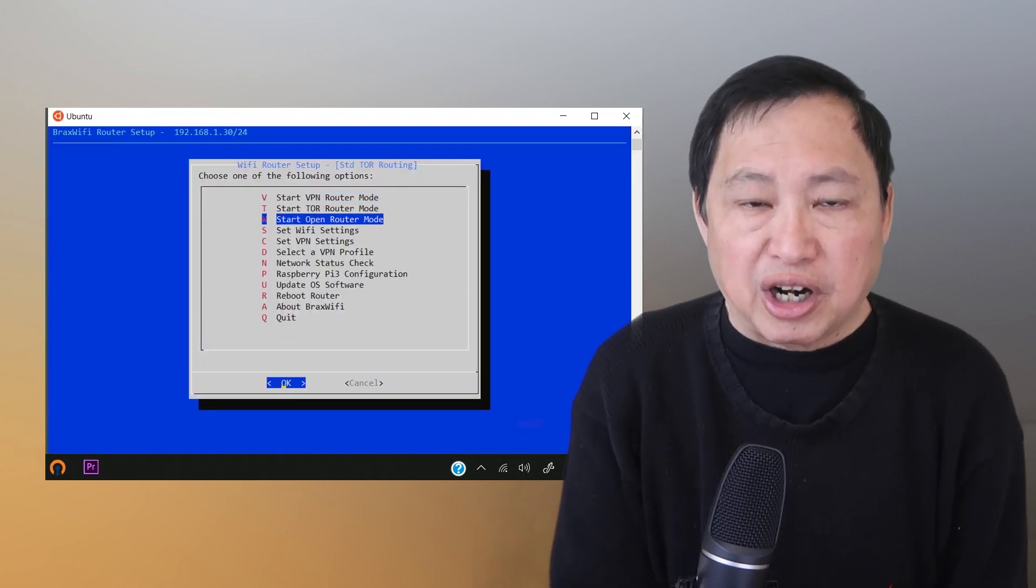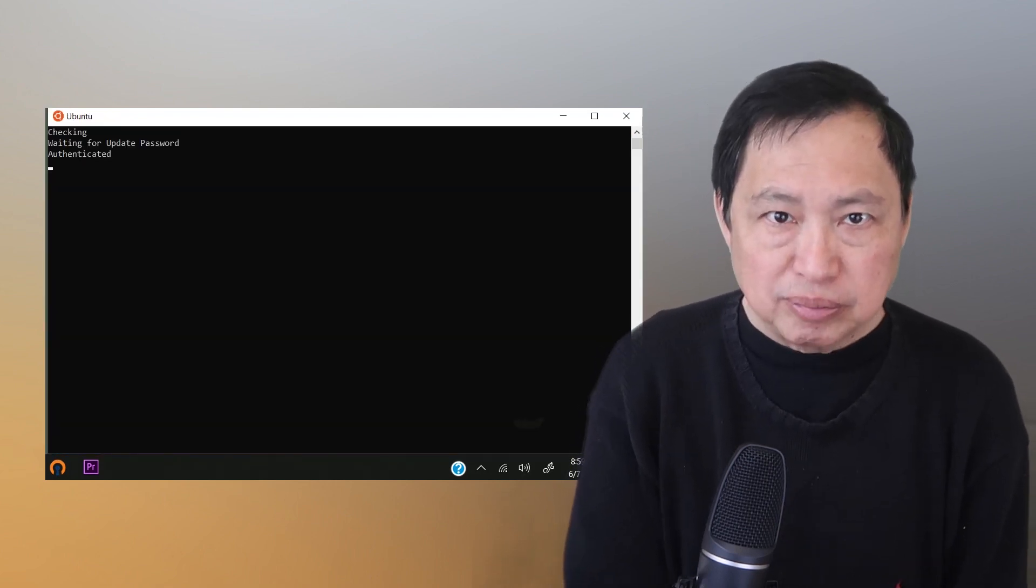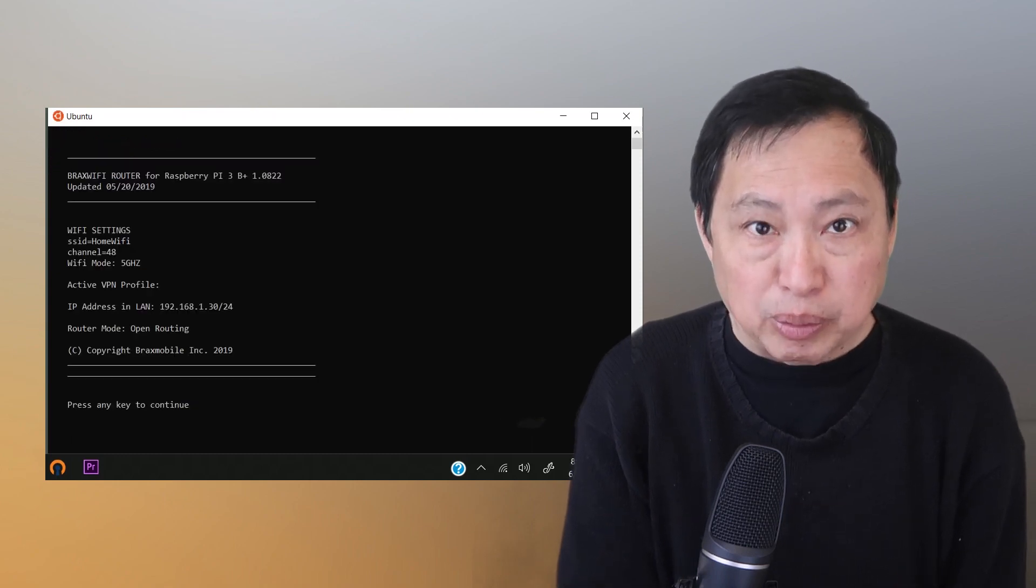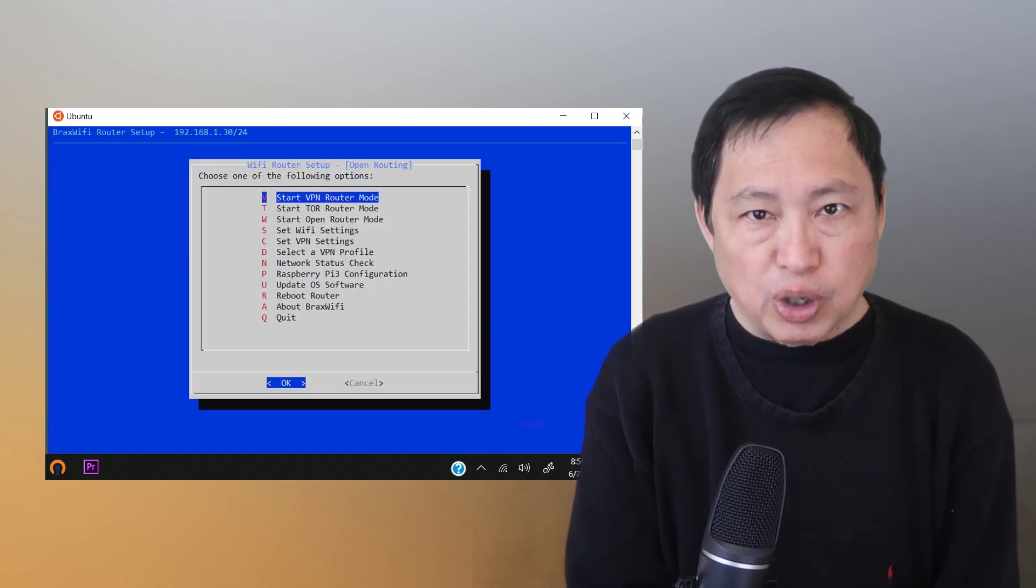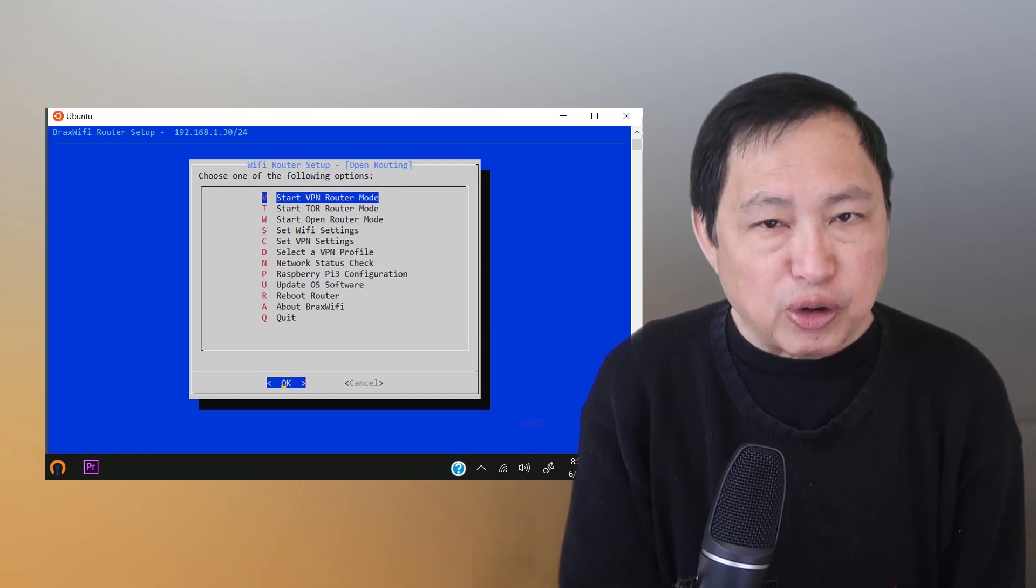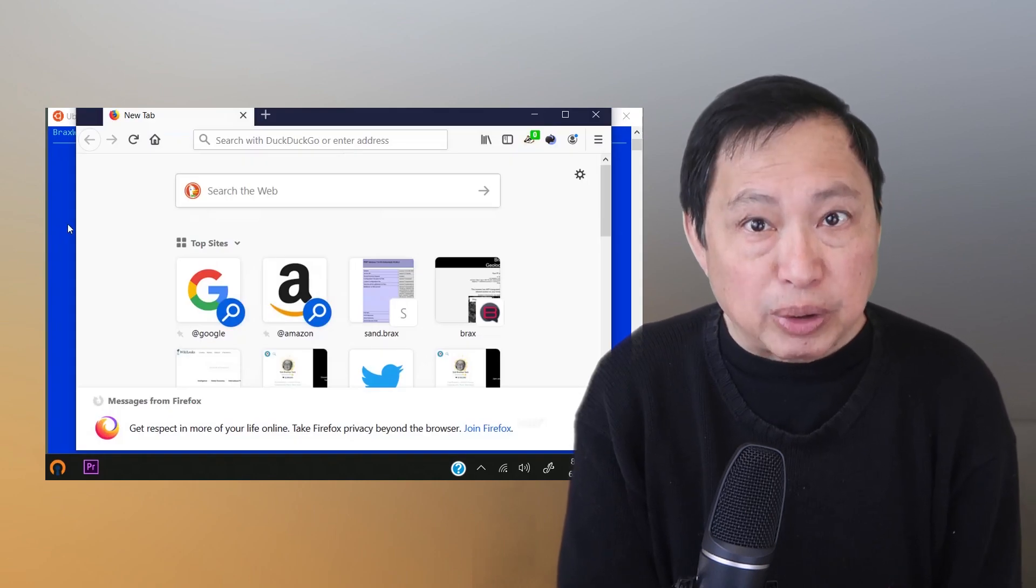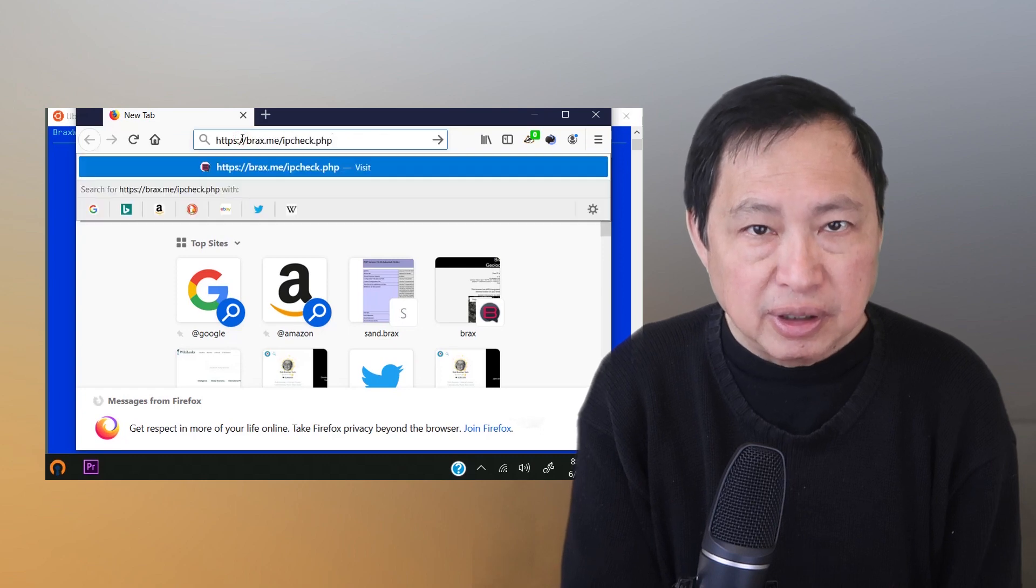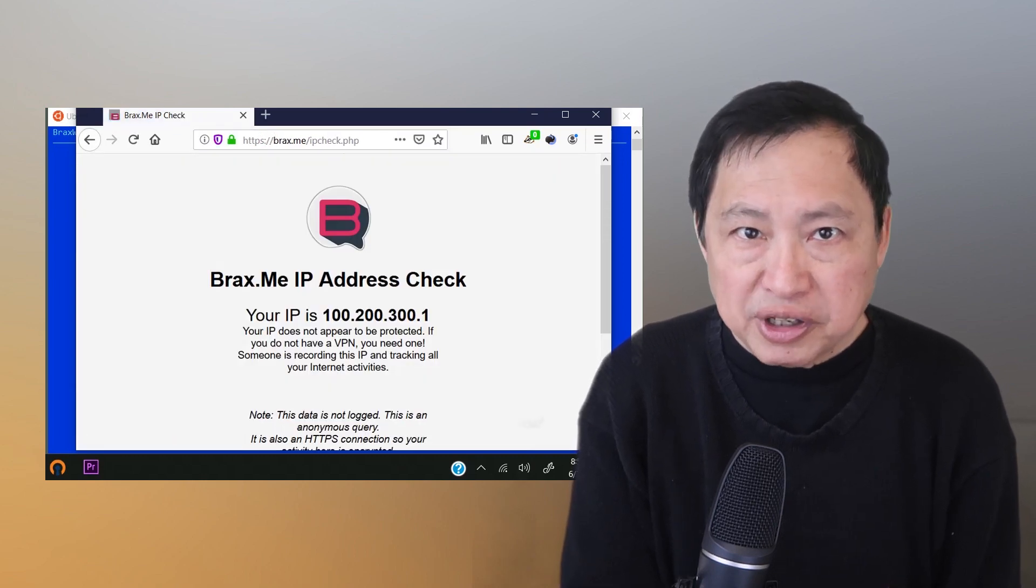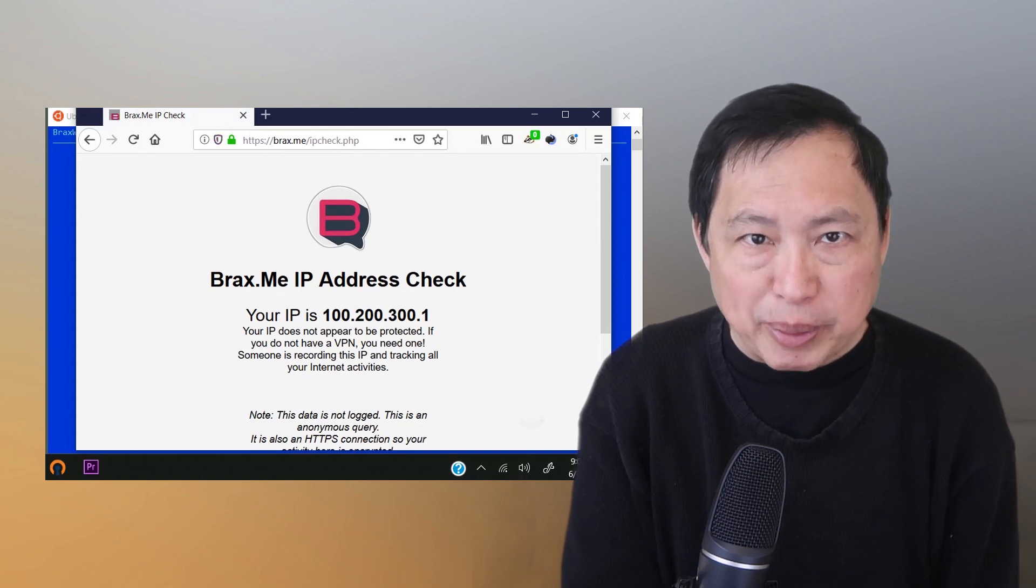First, let's start with open routing mode. This will turn the device into a regular router. Okay, I'm logged in. Now let's go to my IP check website to see what my IP address is. Here, it shows my home IP address. So this is something we want to hide from websites.